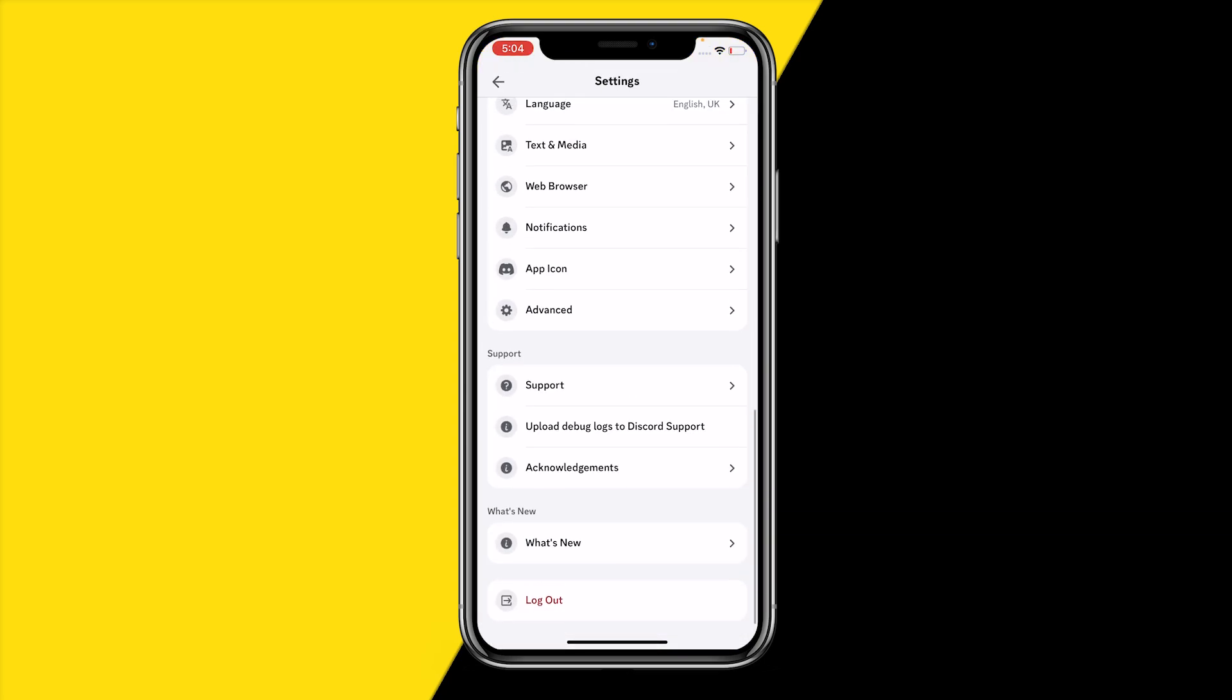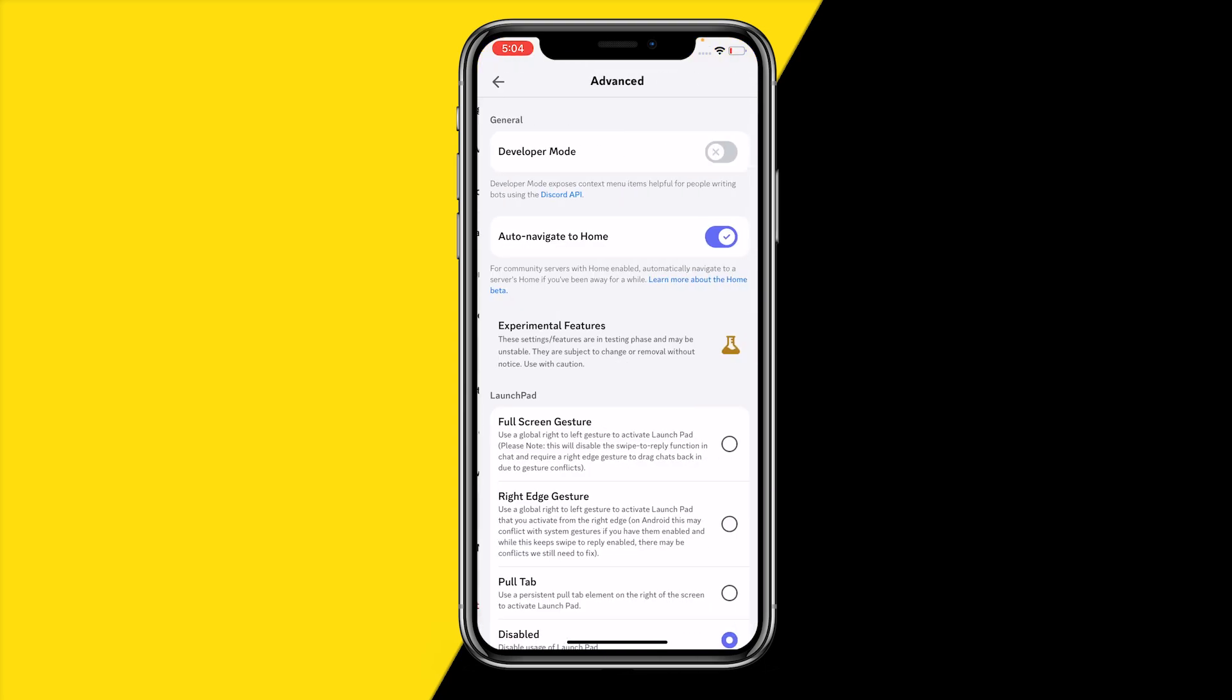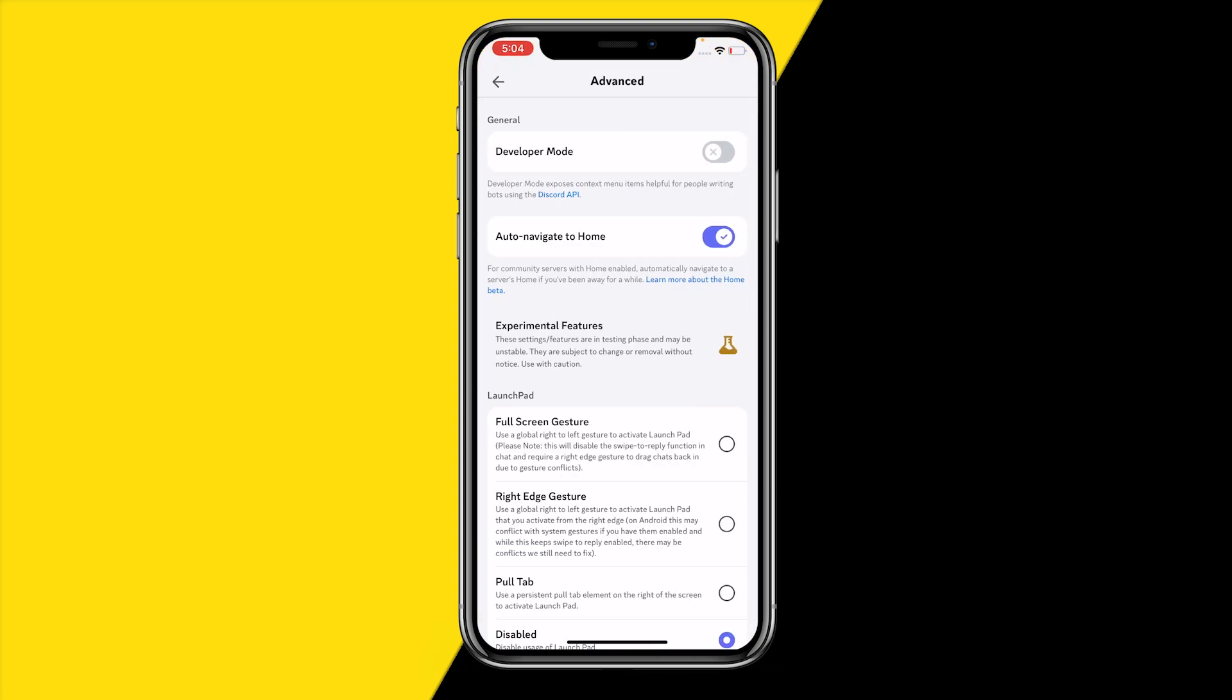Scroll down, click on Advanced, and make sure that developer mode is enabled. Once you have that enabled, what you simply need to do is scroll a little bit down and then these developer settings will pop up.